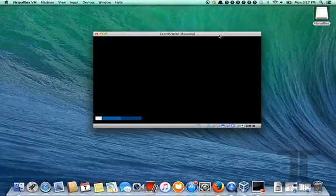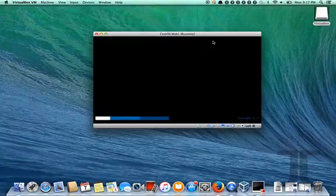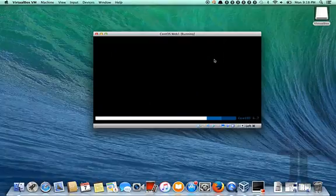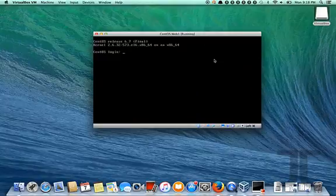So the network that this is on is an internal network to the hypervisor. We'll get into the details of that in a minute.